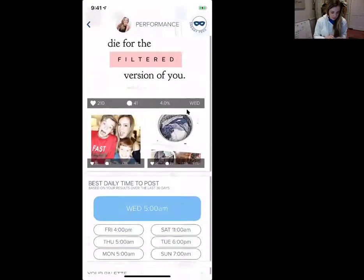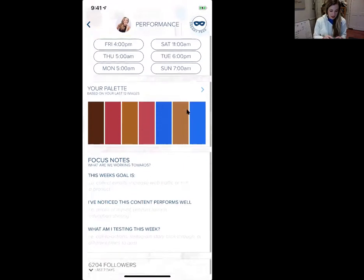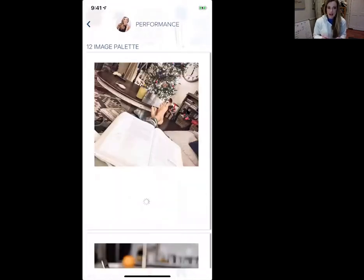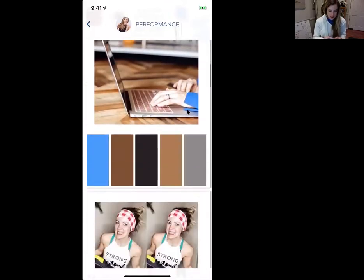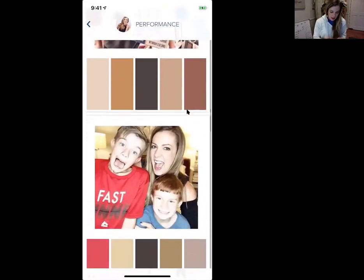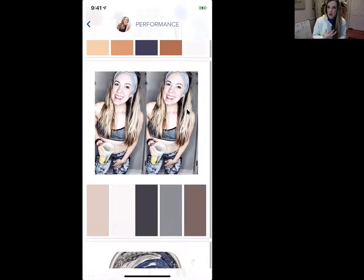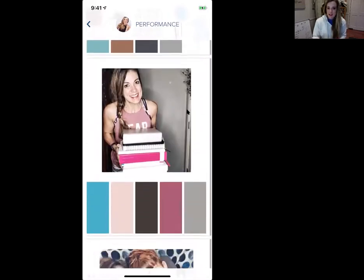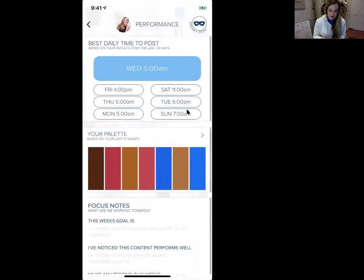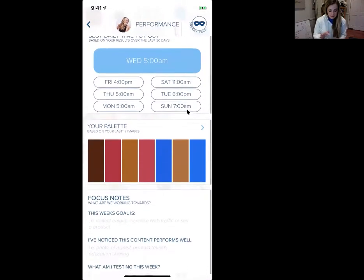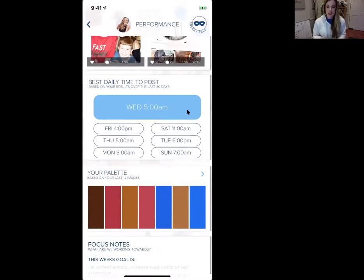PLANN will also give you suggestions on what your color palette is based on the posts you've been putting out there. They've told me I use a lot of browns, grays, blues, and blushes — and that is true. So I can actually plan as I'm putting my content together for next week to make that more consistent, using more blushes, blues, and browns to create a consistent theme so that whenever someone comes and looks at my social media feed, it's instantly recognizable. PLANN will also tell you when is the best time to post based on Instagram algorithms and your past content that has done the best.